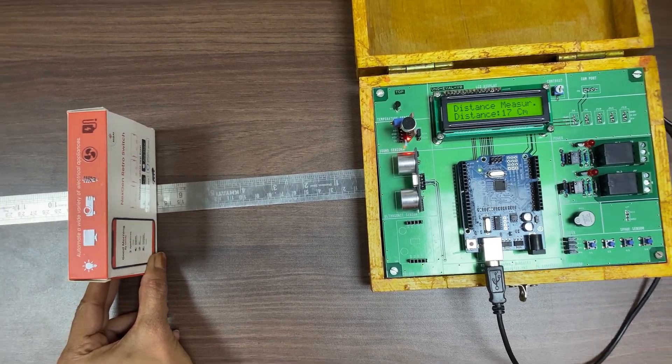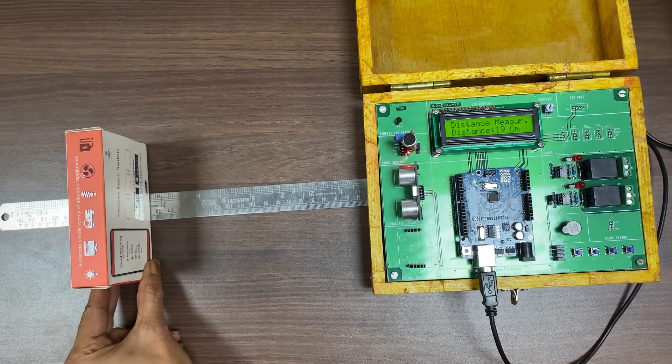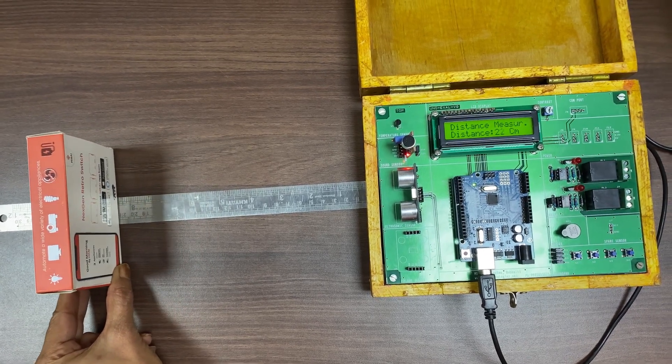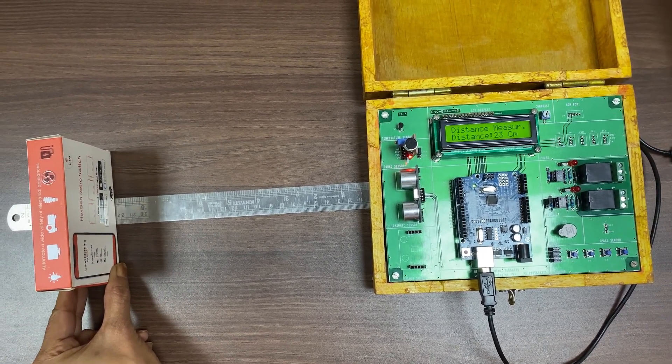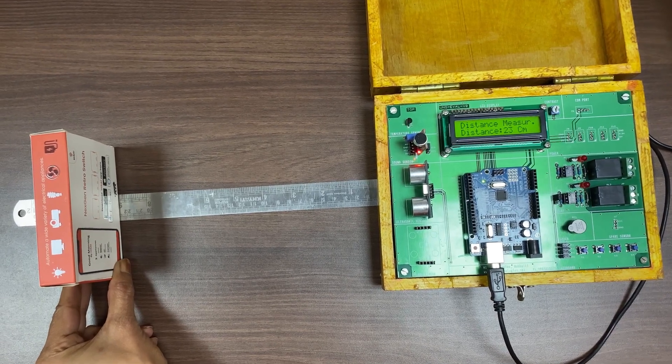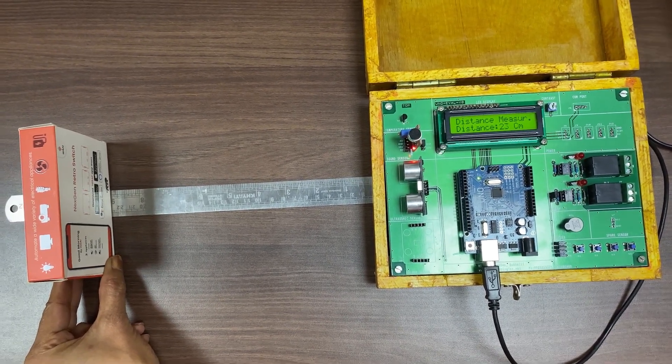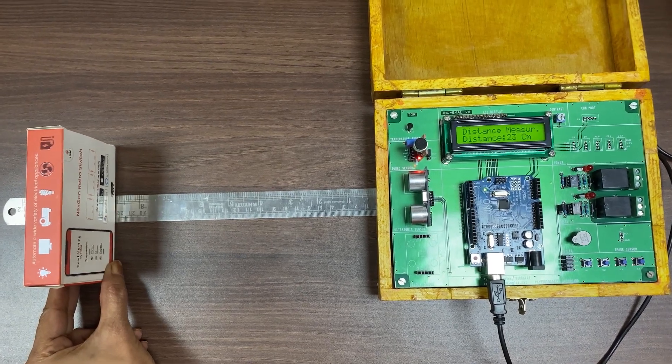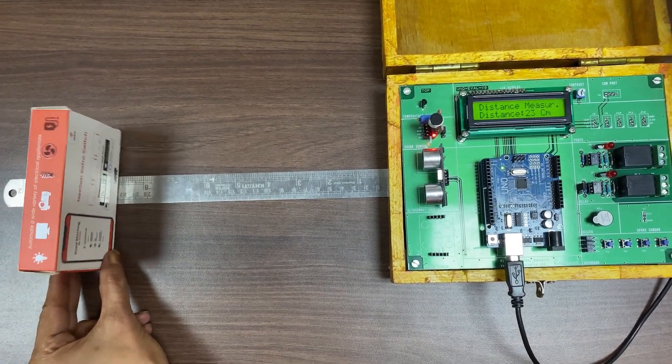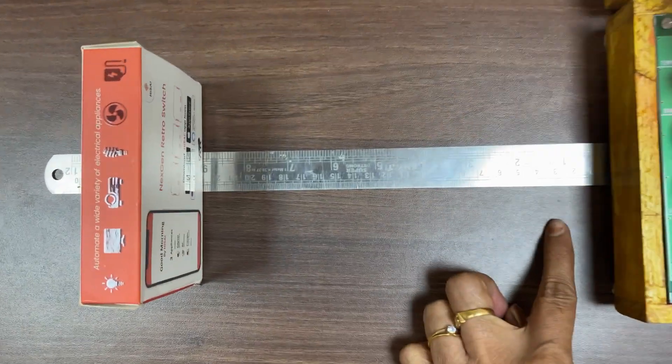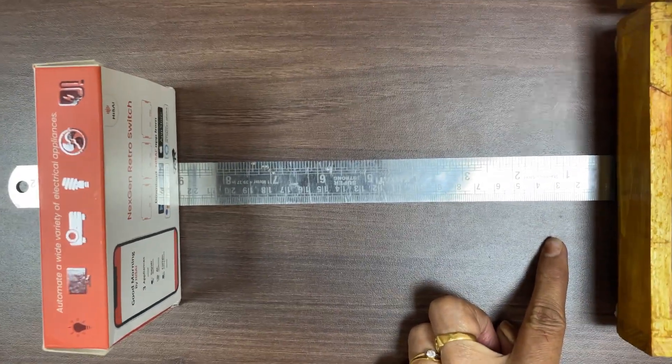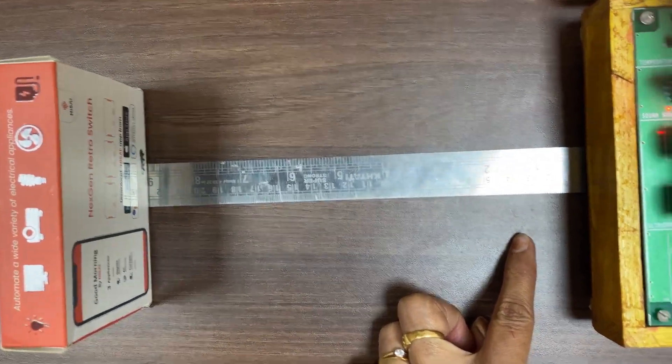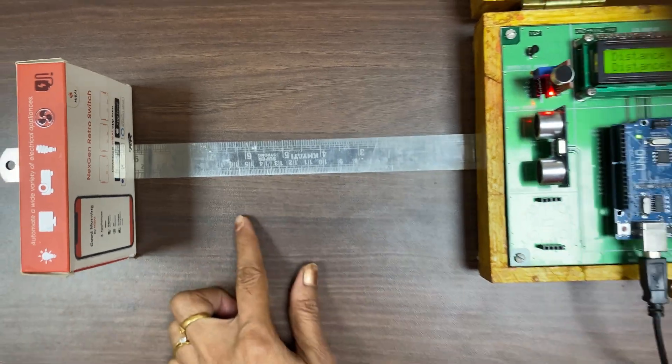Similarly as we go far away from the sensor, still the range it is showing different values as 23 centimeters. If you want to confirm this, as we have kept a scale physically to show the distance between the ultrasonic sensor and the object is 23 centimeters.